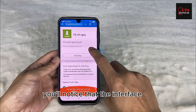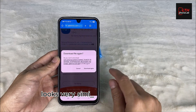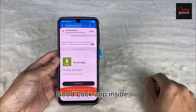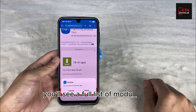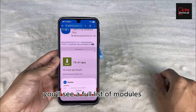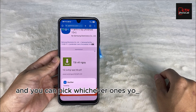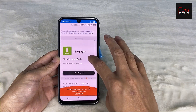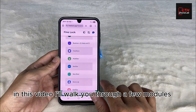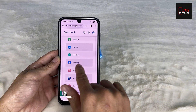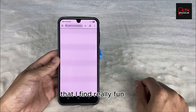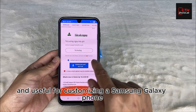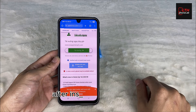Once you download and open it, you'll notice that the interface looks very similar to the official Good Lock app. Inside, you'll see a full list of modules and you can pick whichever ones you want to install. In this video, I'll walk you through a few modules that I find really fun and useful for customizing a Samsung Galaxy phone.